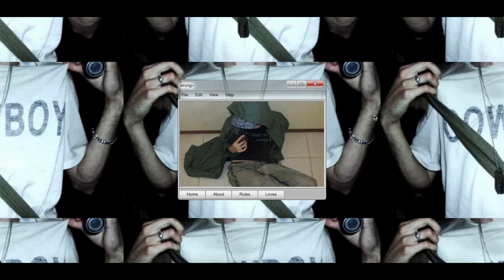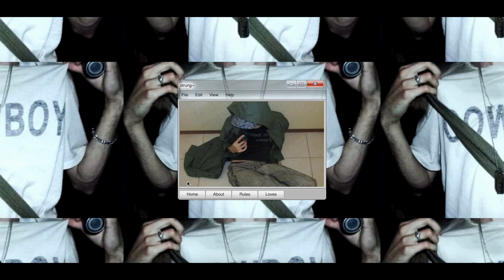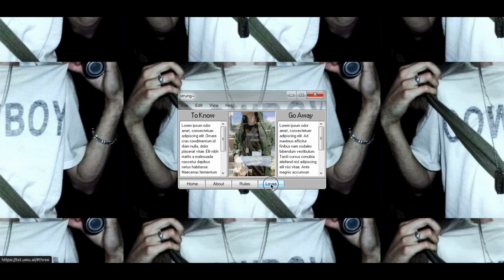Hey everyone, so today we are going to be doing a pro standard tutorial on this type of card layout. We are just going to go ahead and get started.